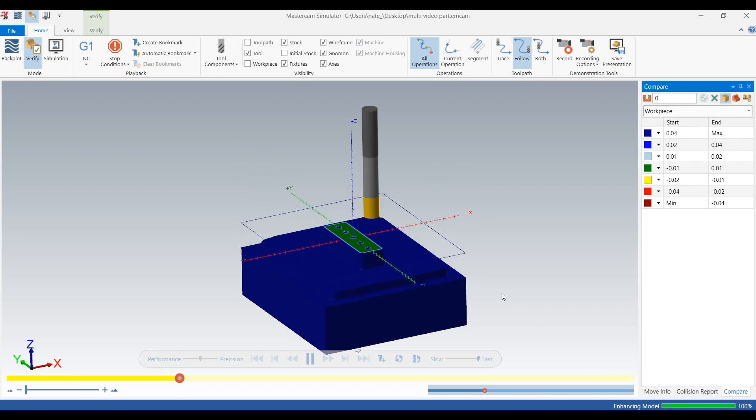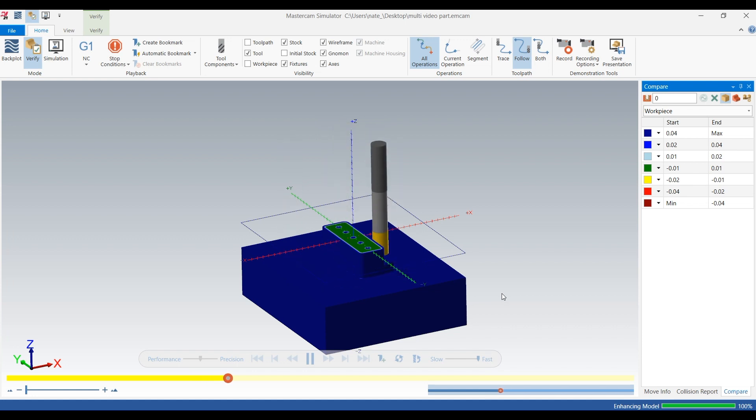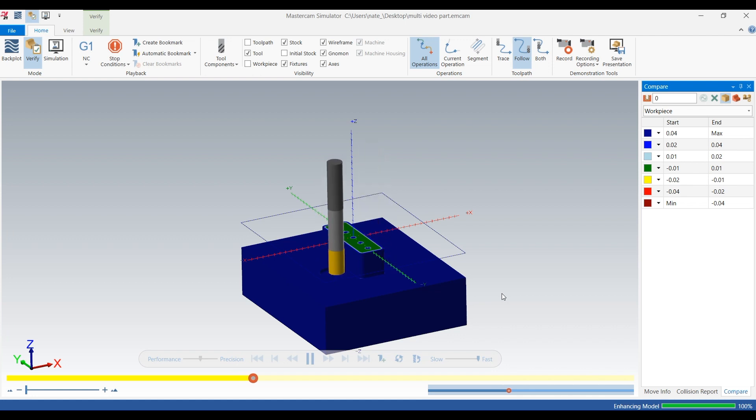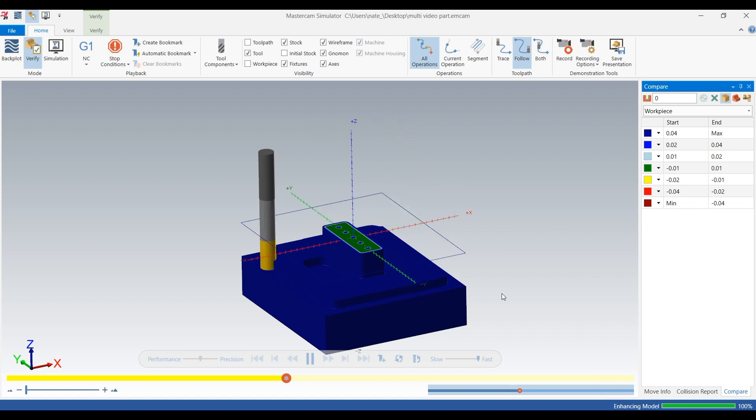So it looks like it's doing a good job so far, and it's starting to do those pockets.